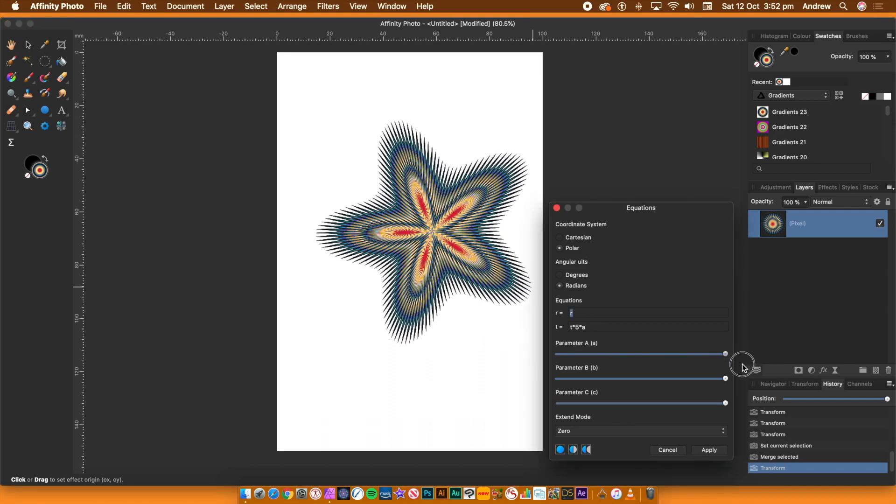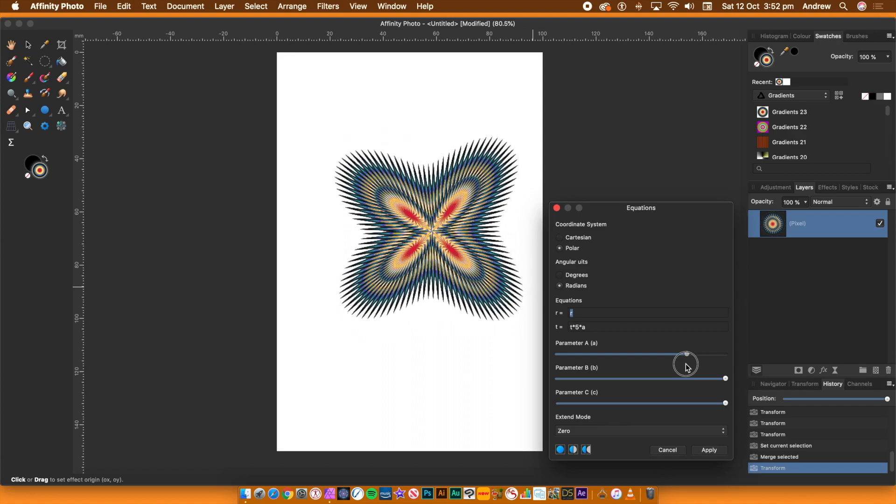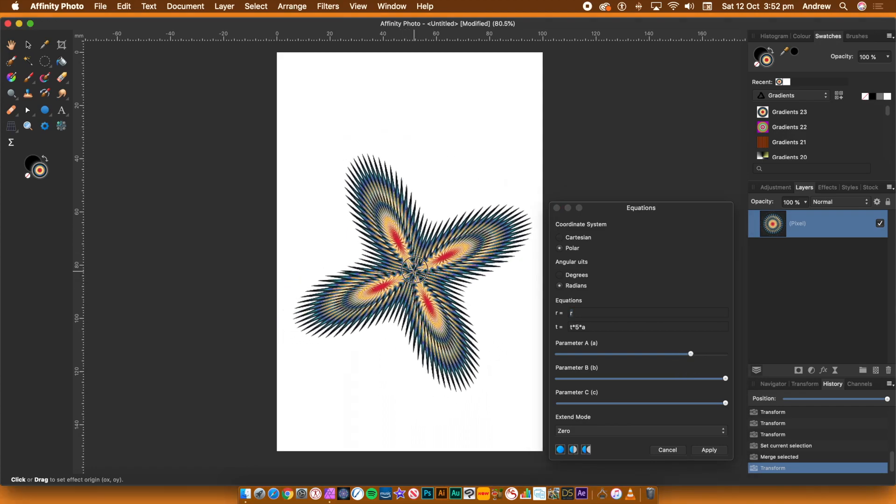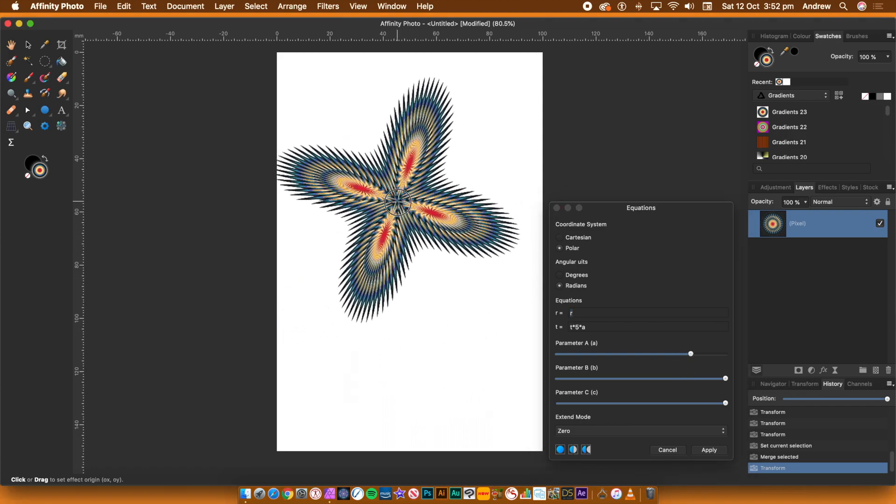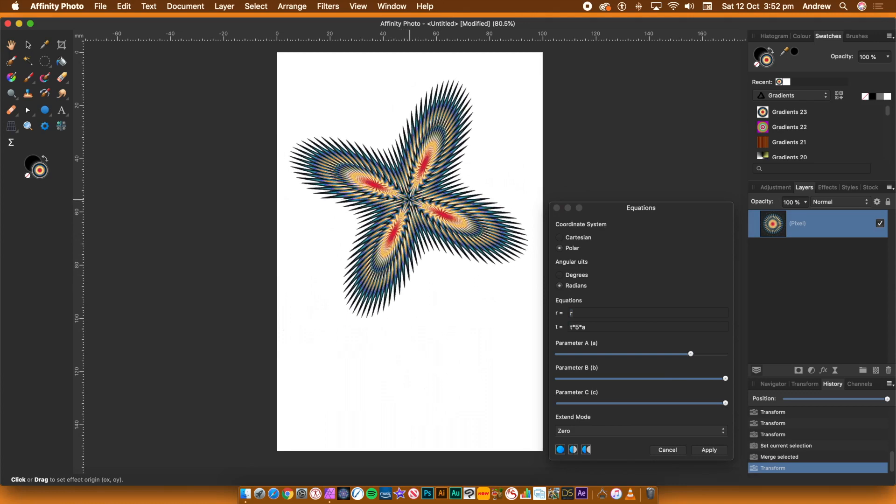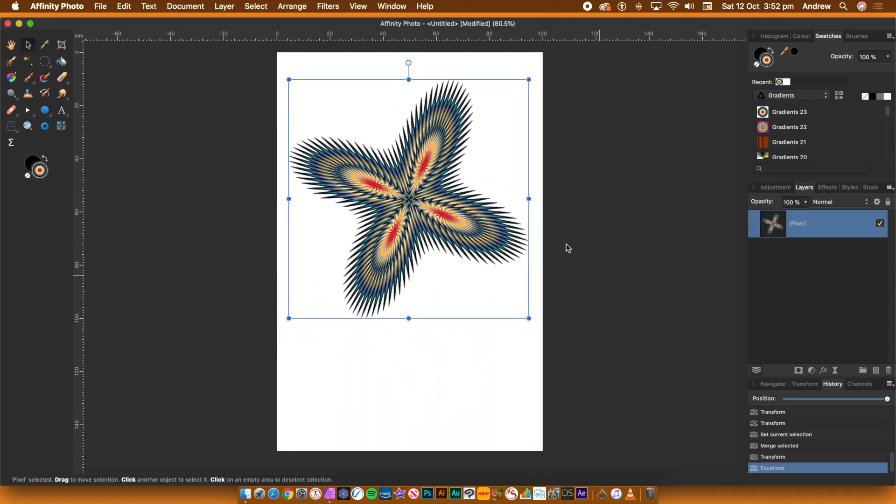Once you're happy with the design, click Apply. You can always go back into the Equations panel and apply it again and again. Or perhaps combine it with other filters.